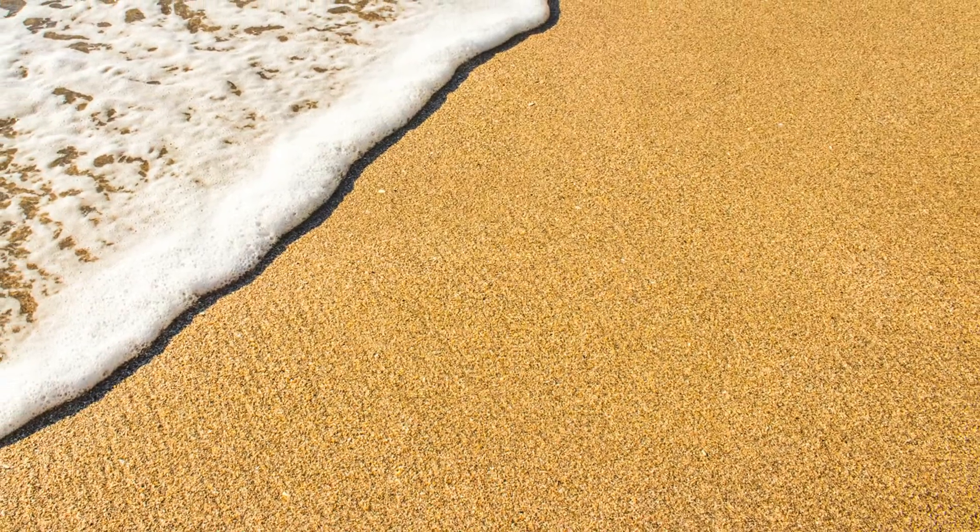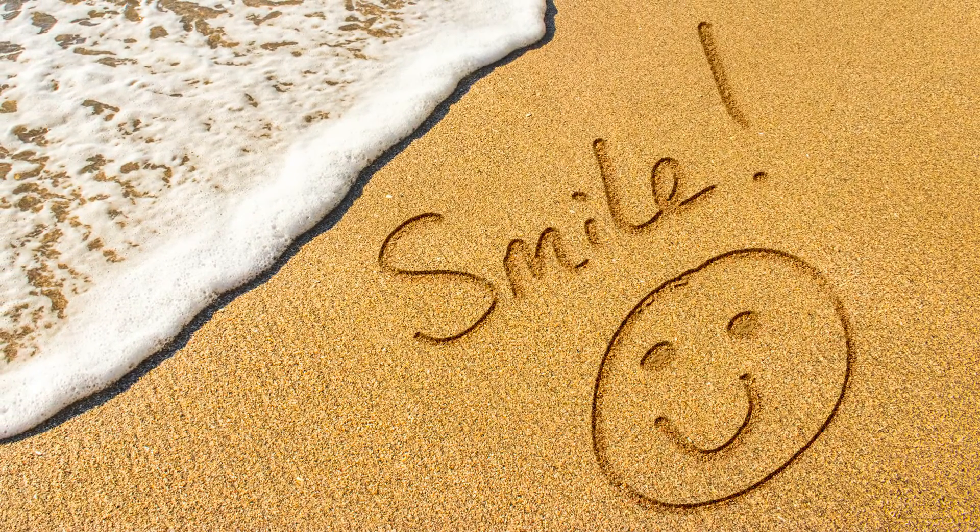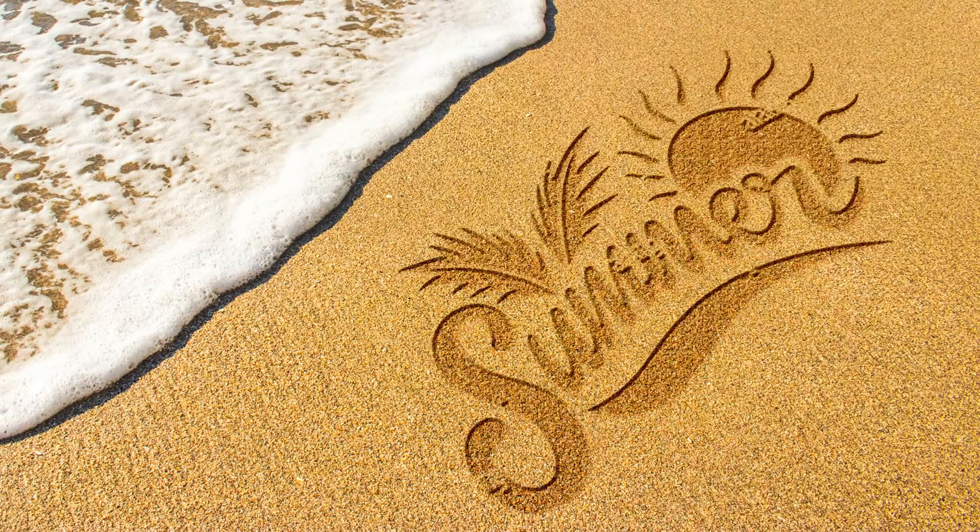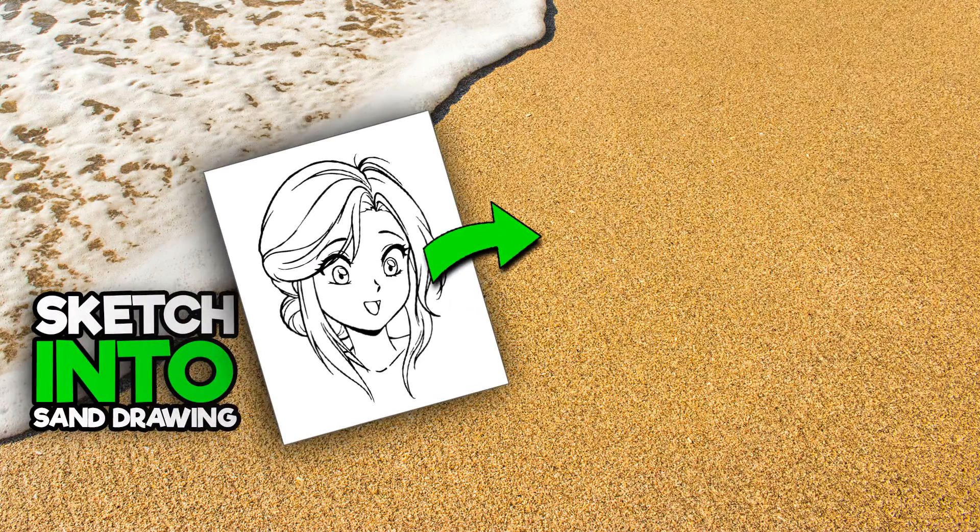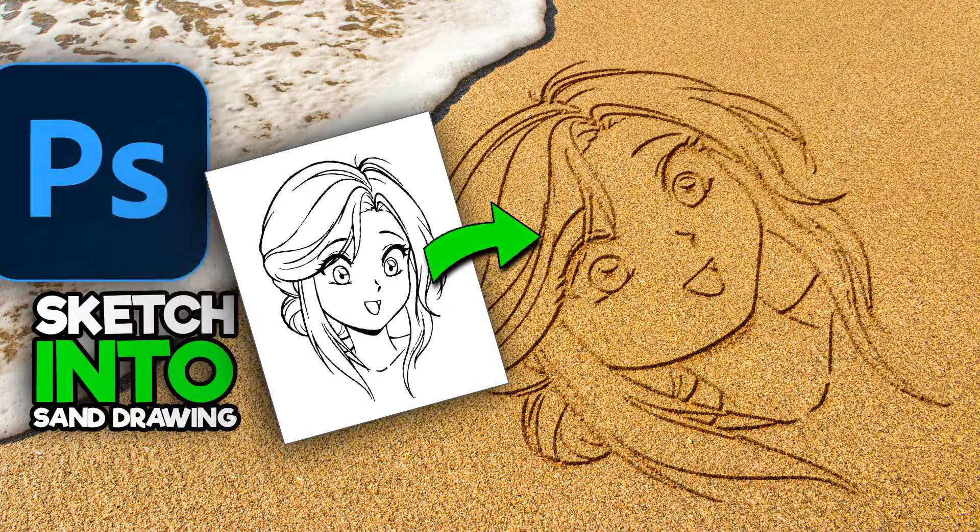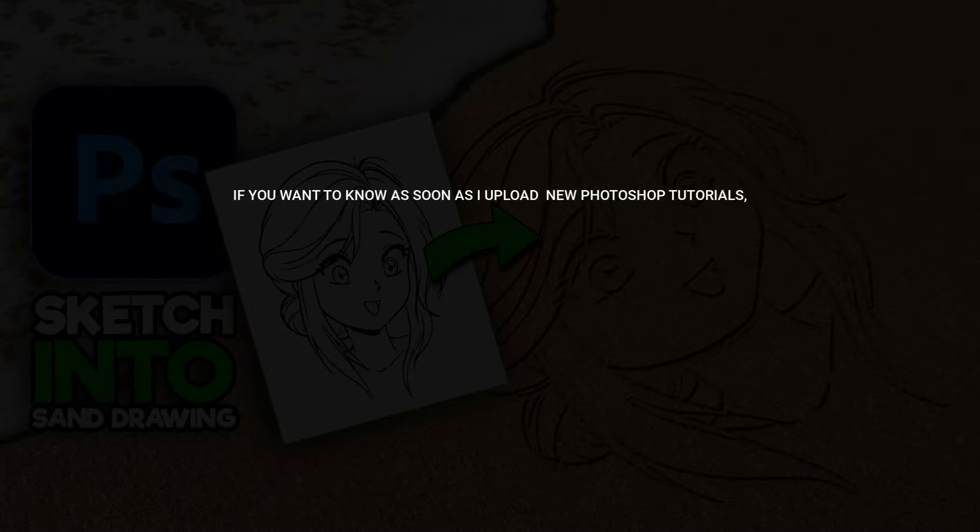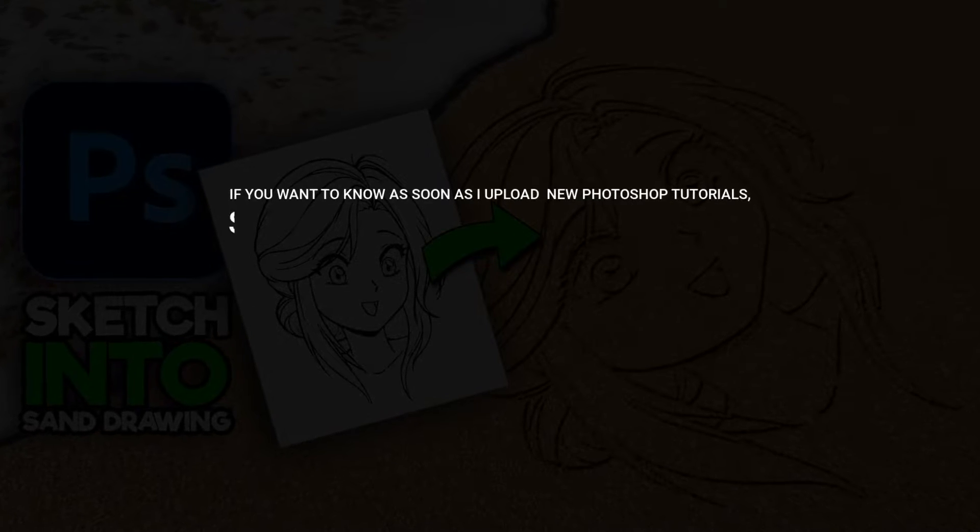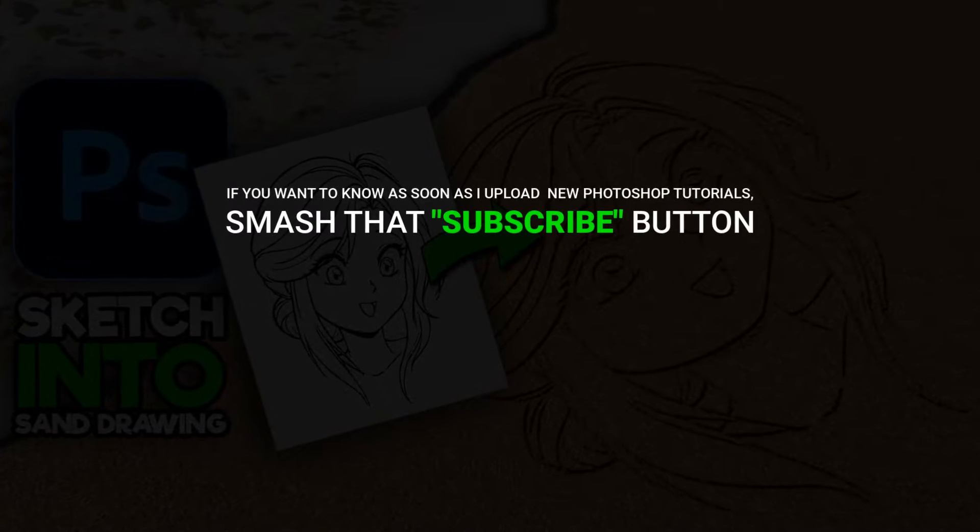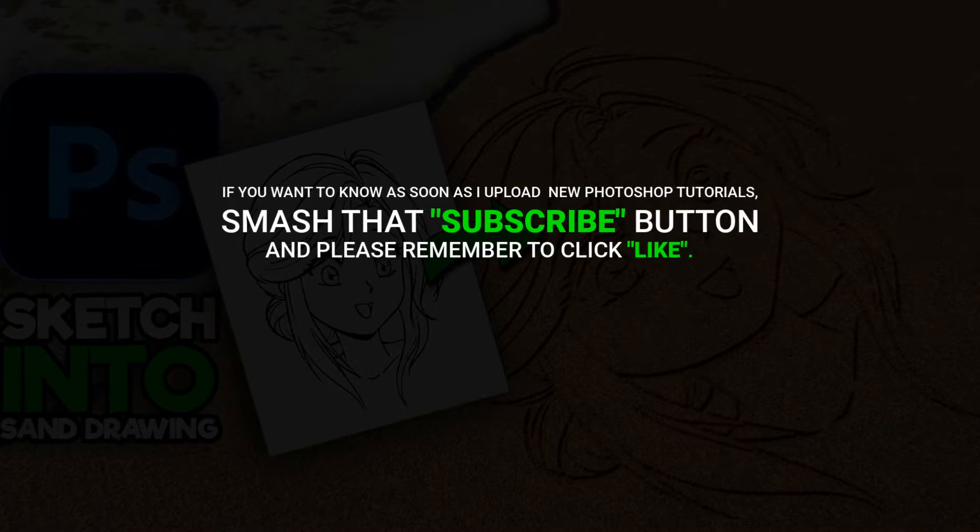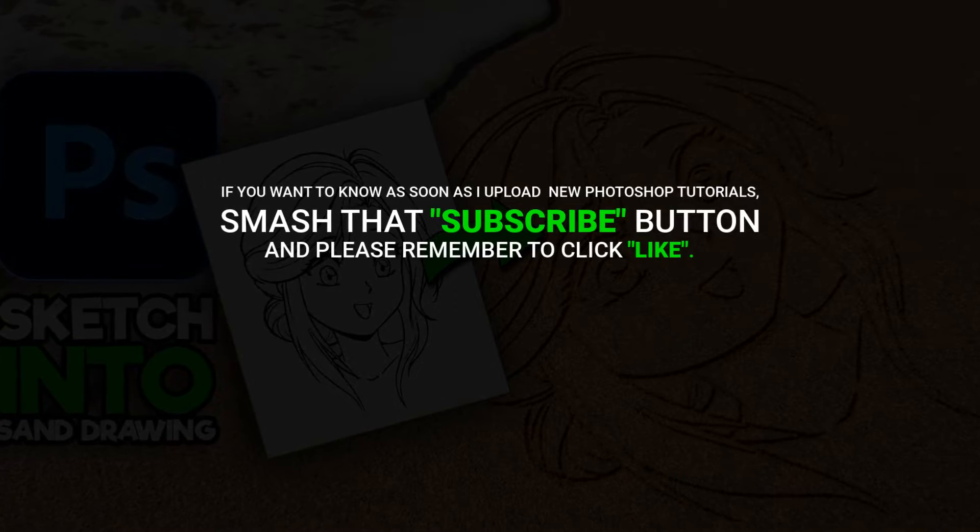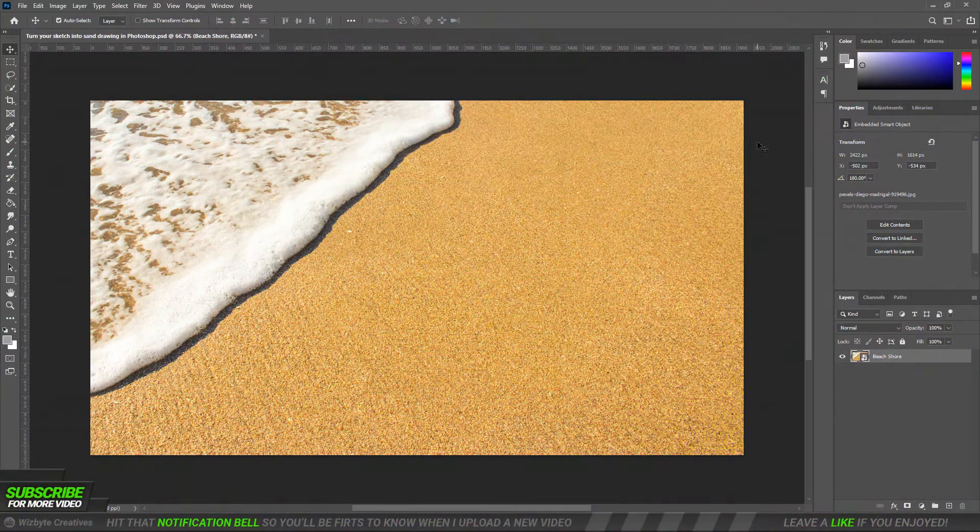Hi, this is Marlon Balbastro from Wizbyte Creatives, and today I'm going to show you how to turn your sketch into sand drawing in Photoshop. Before we begin, if you want to know as soon as I upload new Photoshop tutorials, smash that subscribe button and please remember to click like. Alright so let's get started.